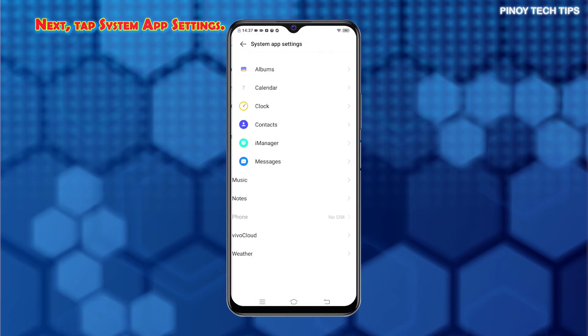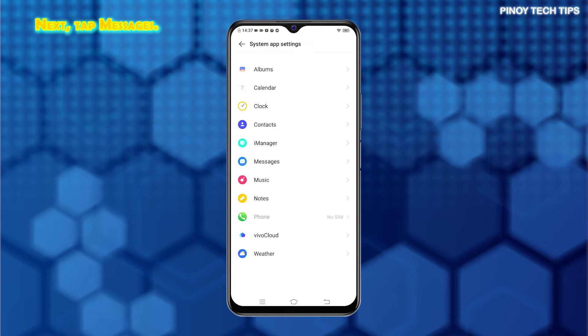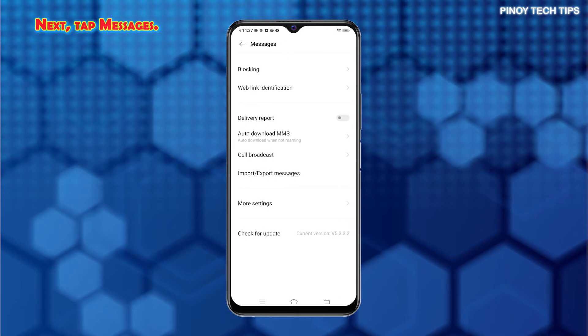System apps and main features will populate the next display. To continue, tap Messages. Main Settings for the Messages app will appear.